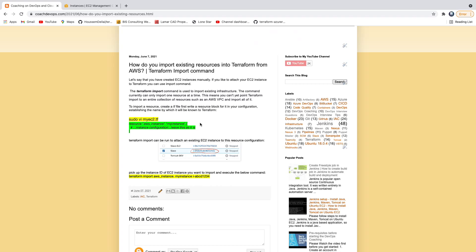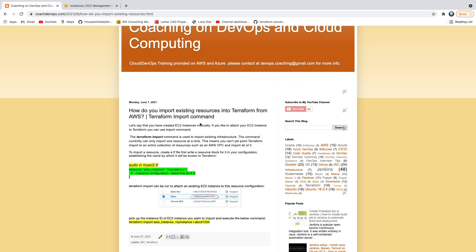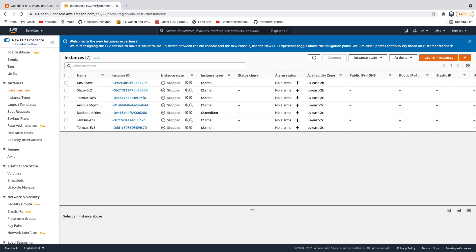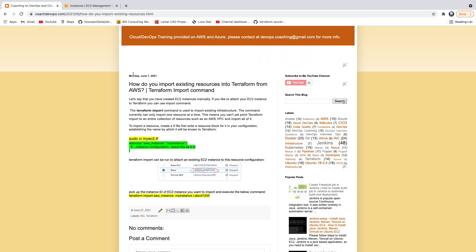This is my website coachdevops.com — I'll post the link below the video. So how to get started: we have several EC2 instances here. Let's pick any one of our existing EC2 instances. Let's say I want to import this EC2 instance into Terraform so that going forward it will be completely managed by Terraform.